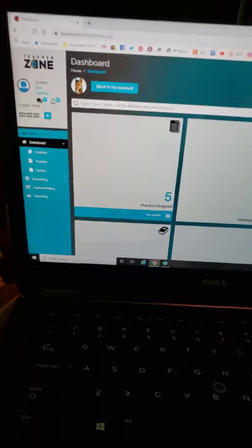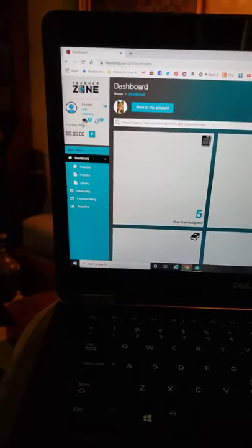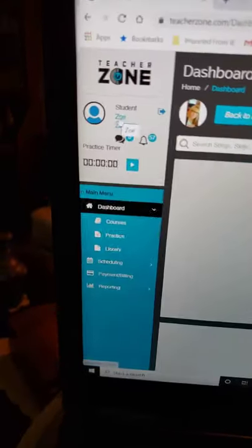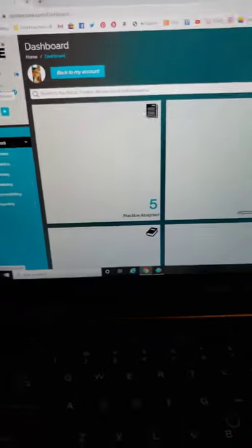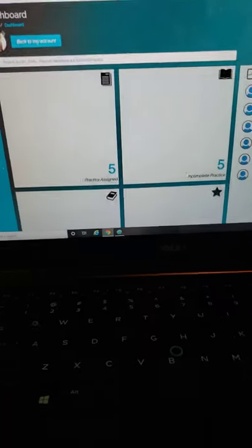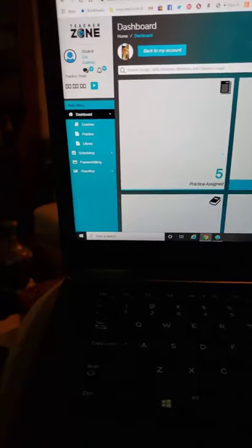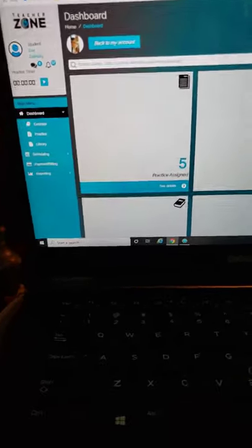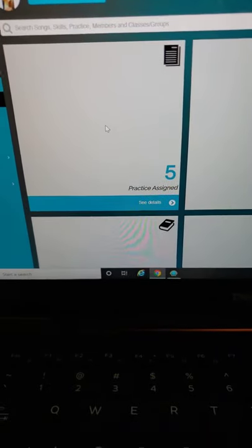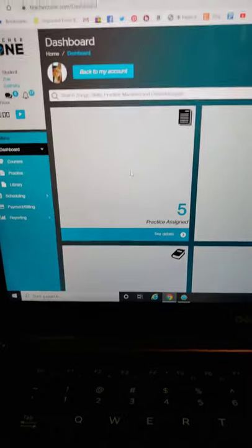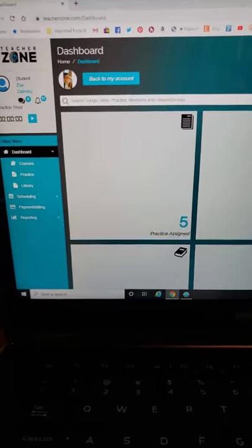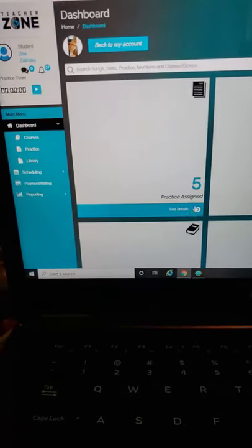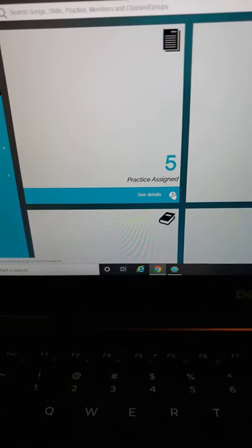Hi Lynn, I am logged in as Zoe. When she logs in, she sees these four boxes. This is Practice Assigned - that's the one you want to go to. Just click on See Details.